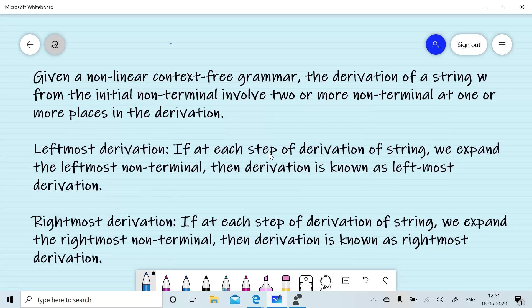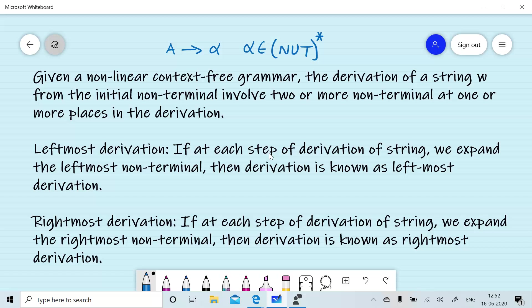In context-free grammar, production rules are of the form A will give you alpha, and alpha is any string over terminal and non-terminal. There is no restriction on the number of non-terminals used in the right-hand side. If more than one non-terminal appears in the right-hand side of a production rule, then the grammar is known as non-linear grammar.